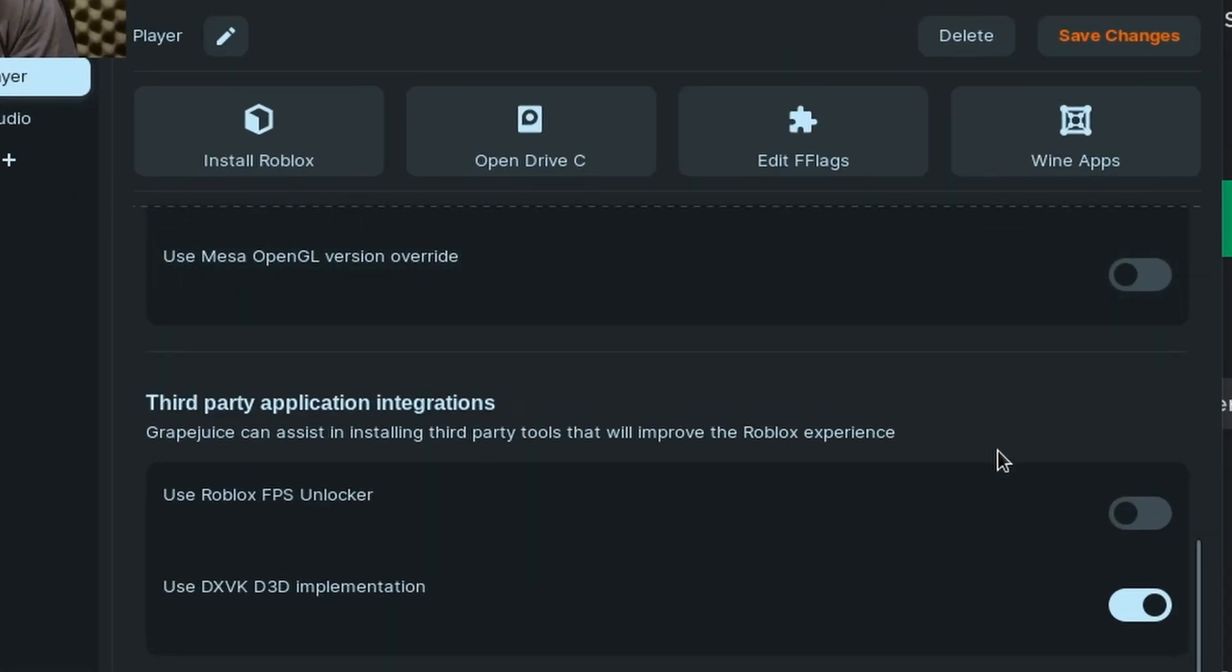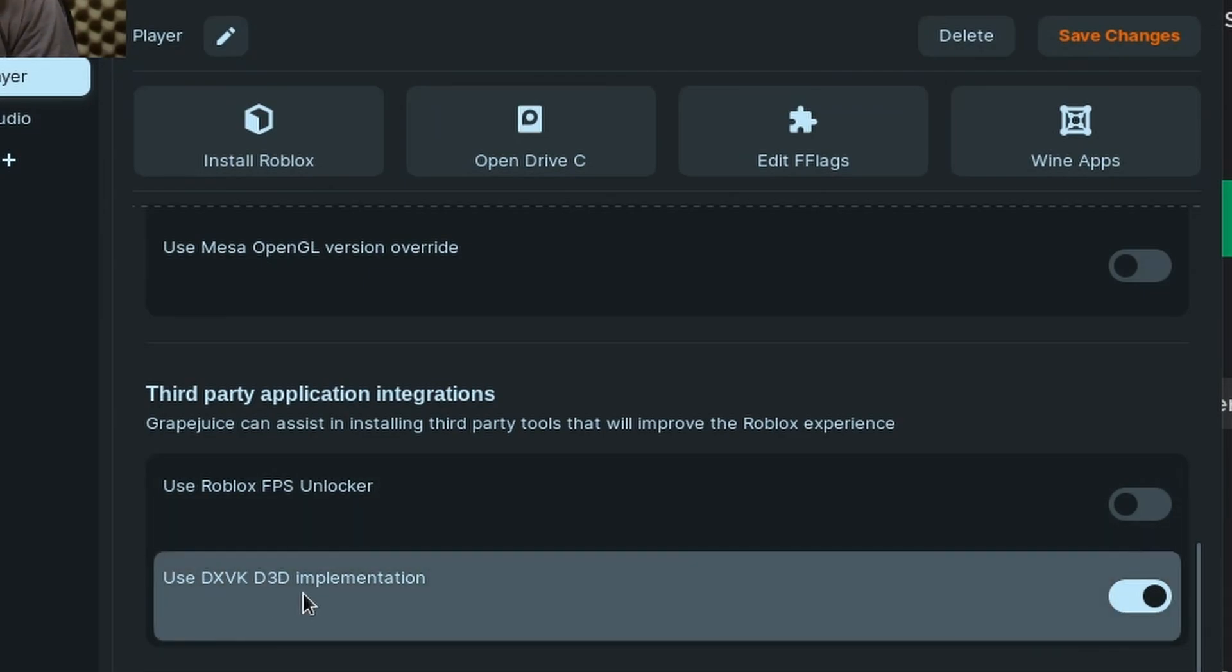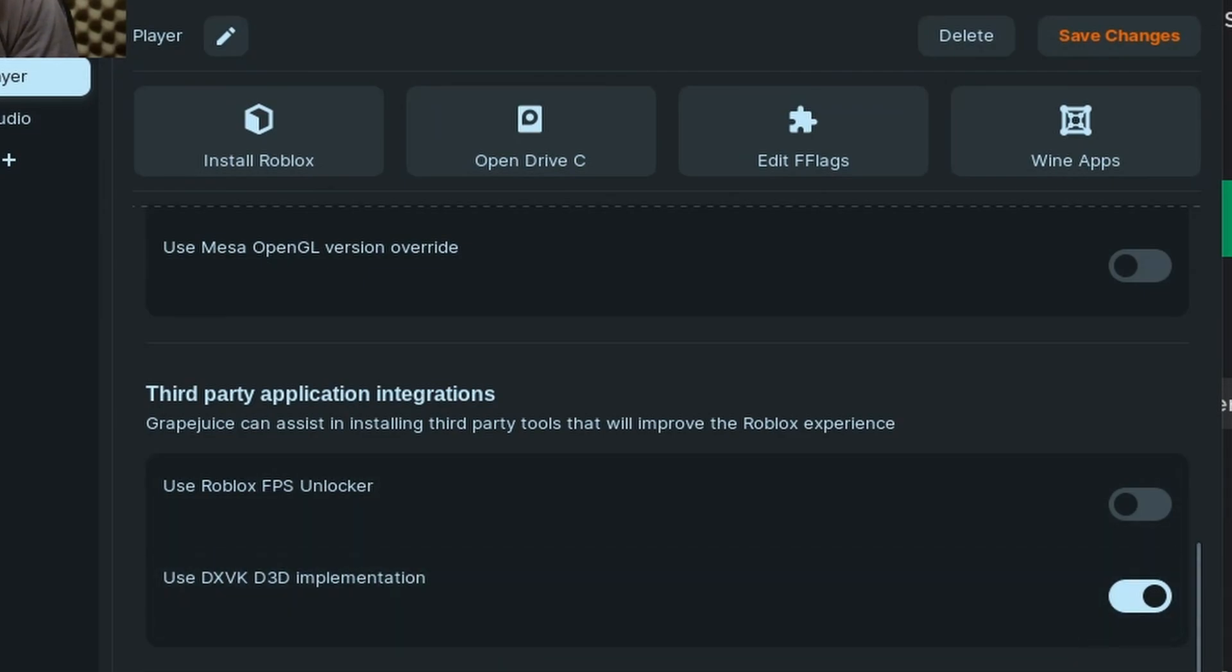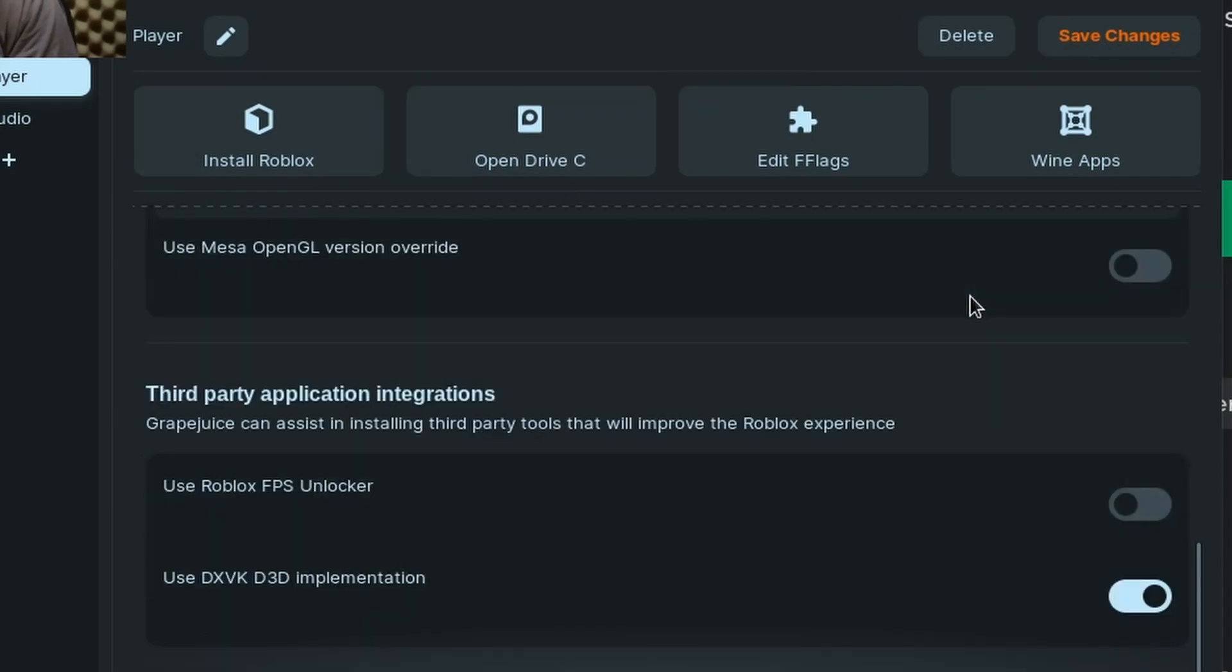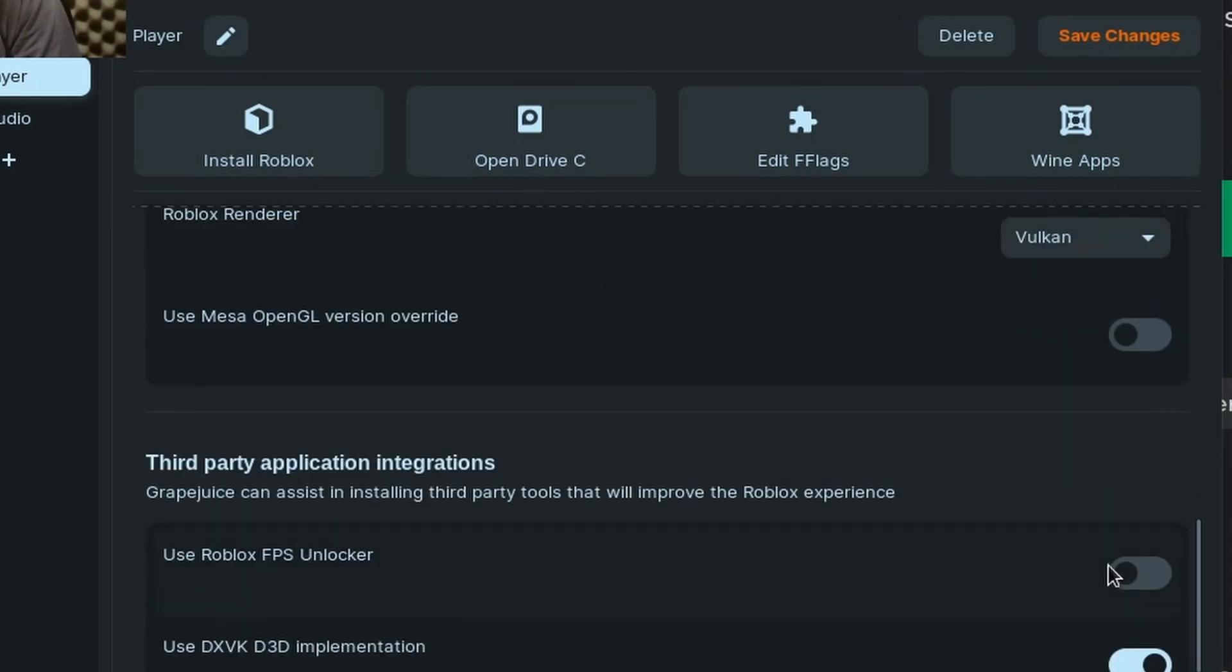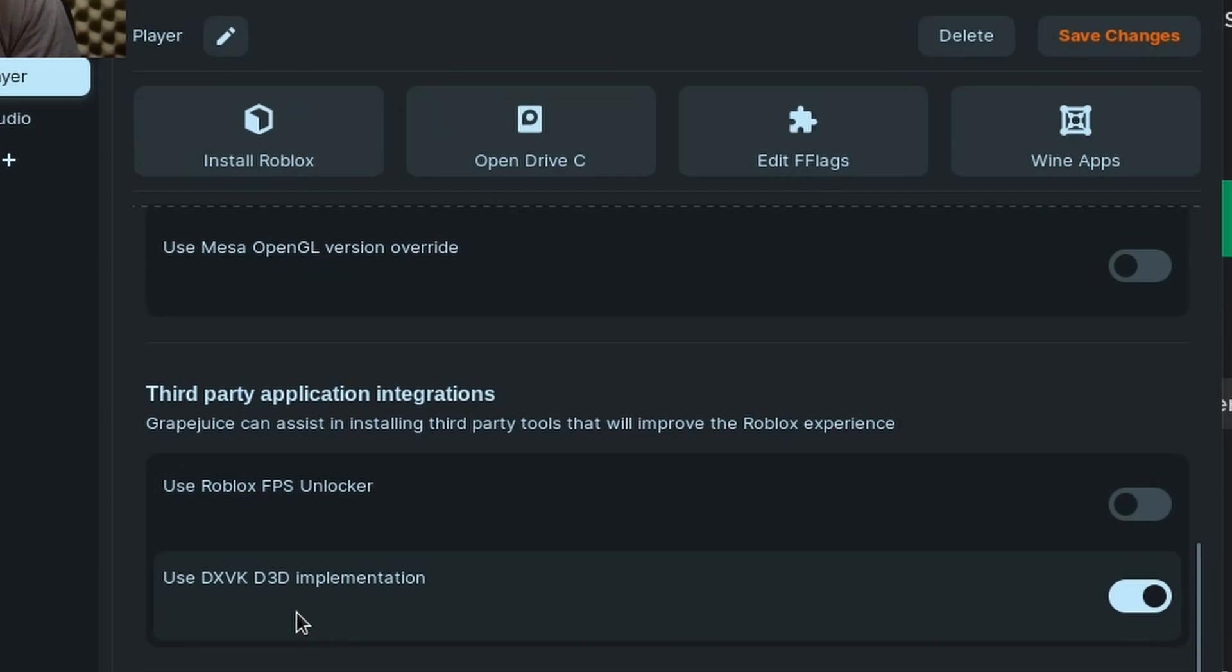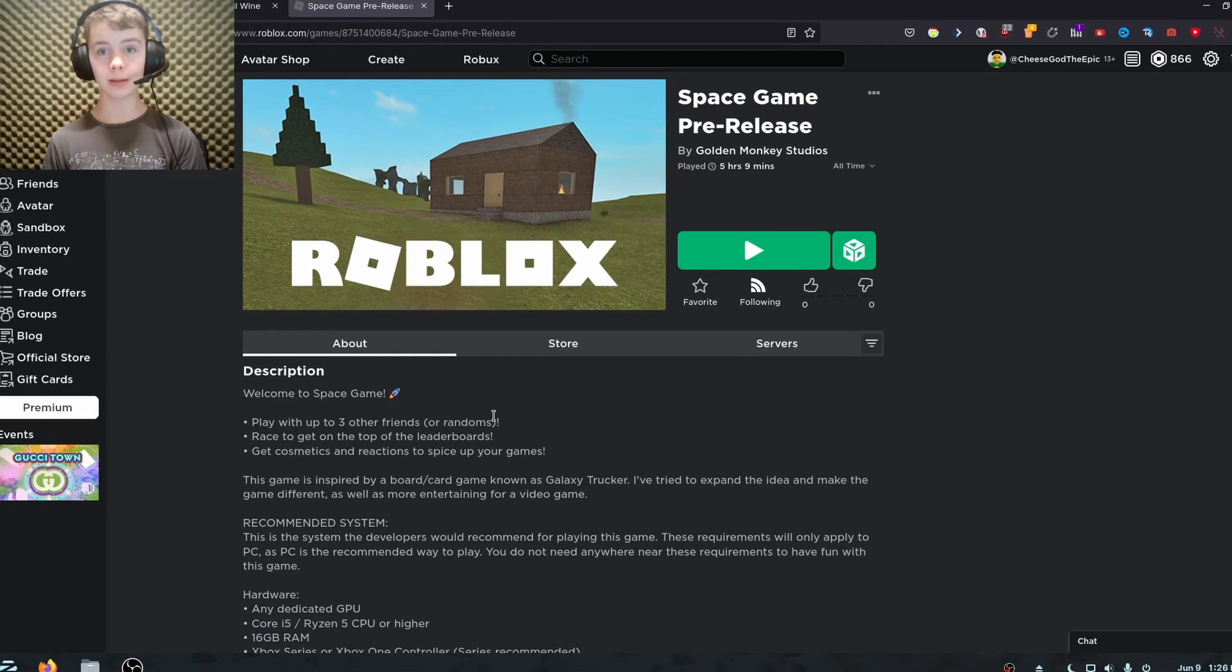So I'd also recommend checking the dxvk option. If you are using Vulkan, test that with that as well. So test Vulkan with this on and this off. See if it makes a difference. But yeah, that's pretty much it.